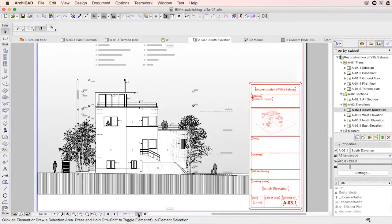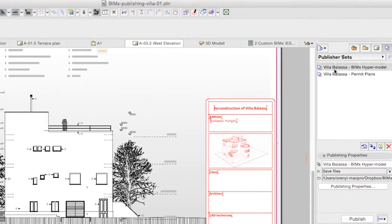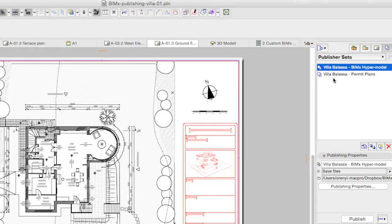By selecting the desired publishing set and its Publishing Properties button, we can adjust the name and location of our exported model.